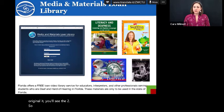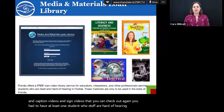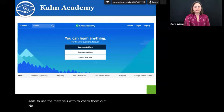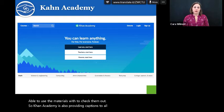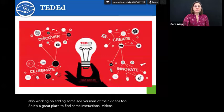RMTC also has a loan library with books, videos, captioned videos, and signed videos that you can check out — again, you have to have at least one student who is deaf or hard of hearing to be able to check out the materials. Khan Academy is also providing captions to all their videos and they're also working on adding some ASL versions. TED-Ed also has some really great videos with captioning that you can use to present ideas in class.